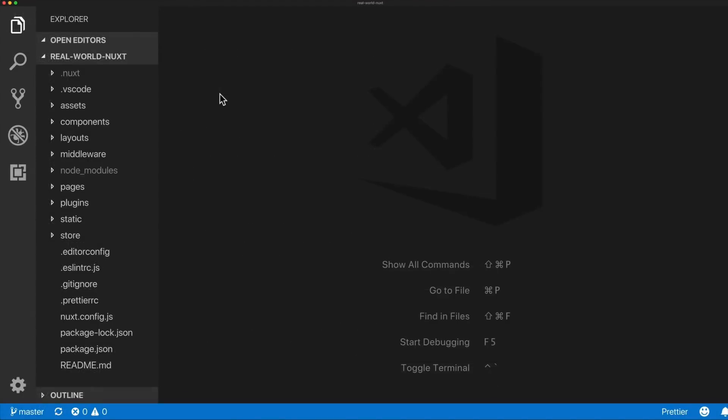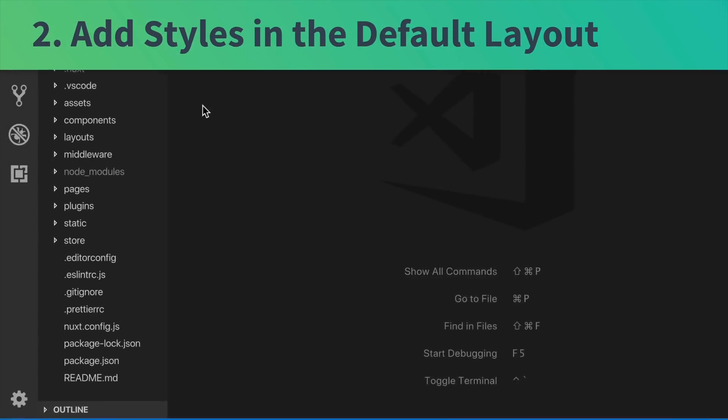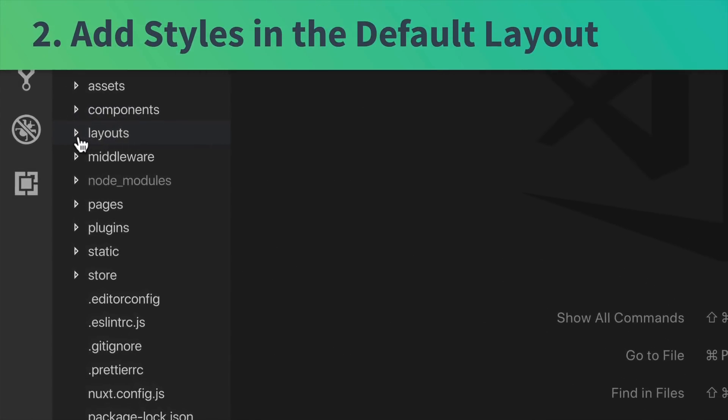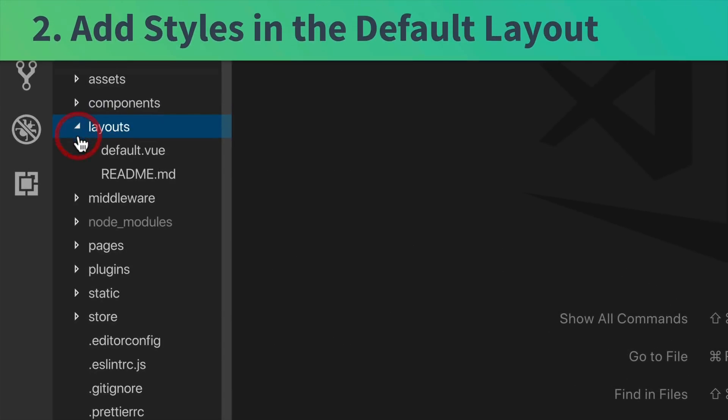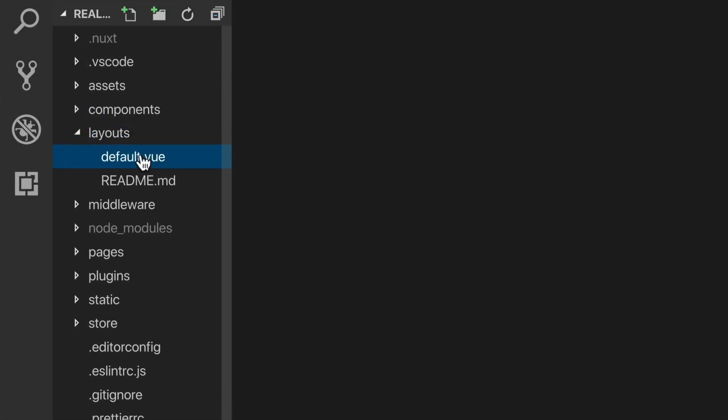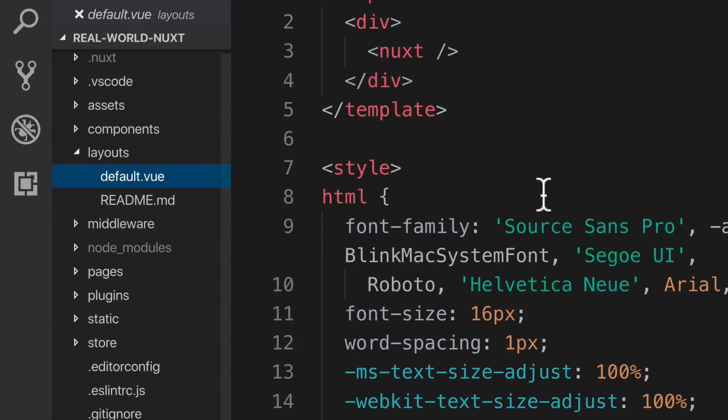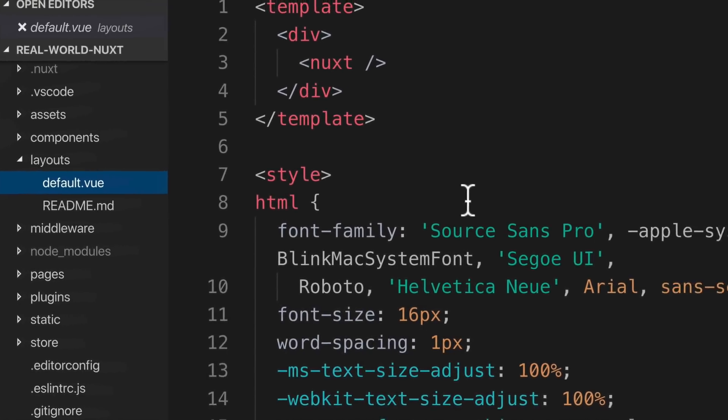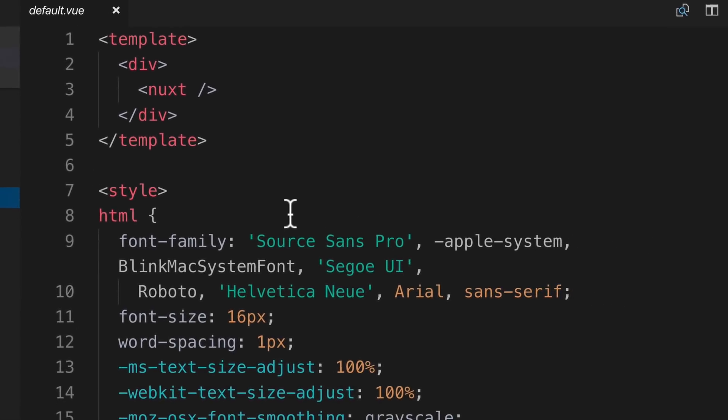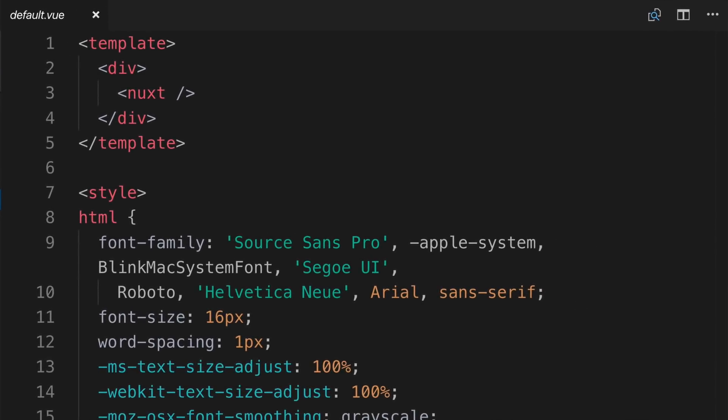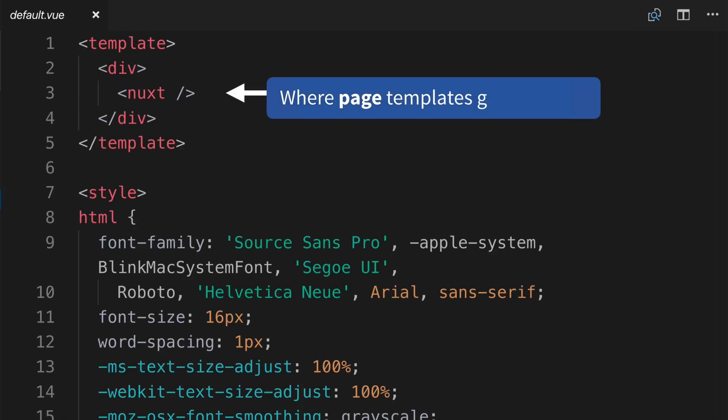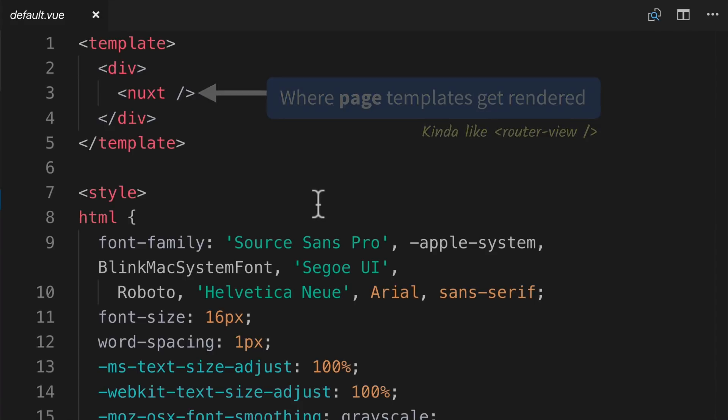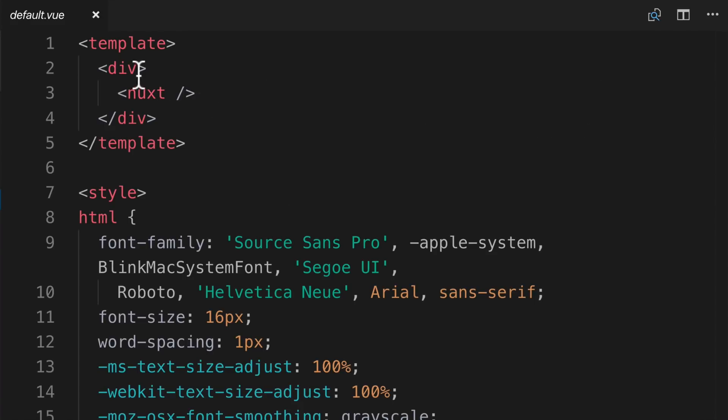Next, we're going to add some styles in the default layout. So I go into the default.vue file. Inside of here, you see this Nuxt component. This is where page templates are going to get rendered. This is kind of like RouterView from the Vue Router library. Next, I'm going to add an ID to work with our styles.